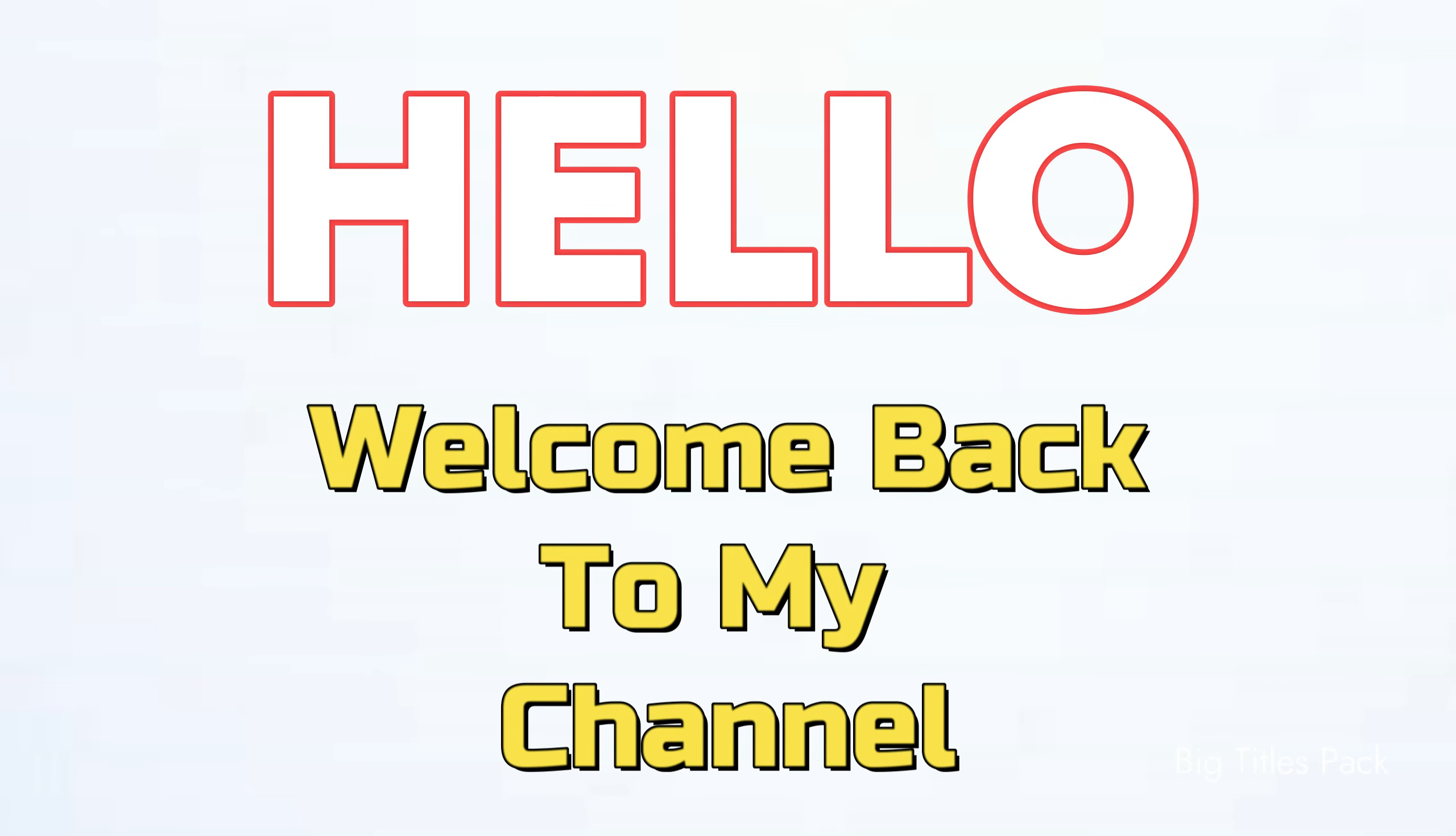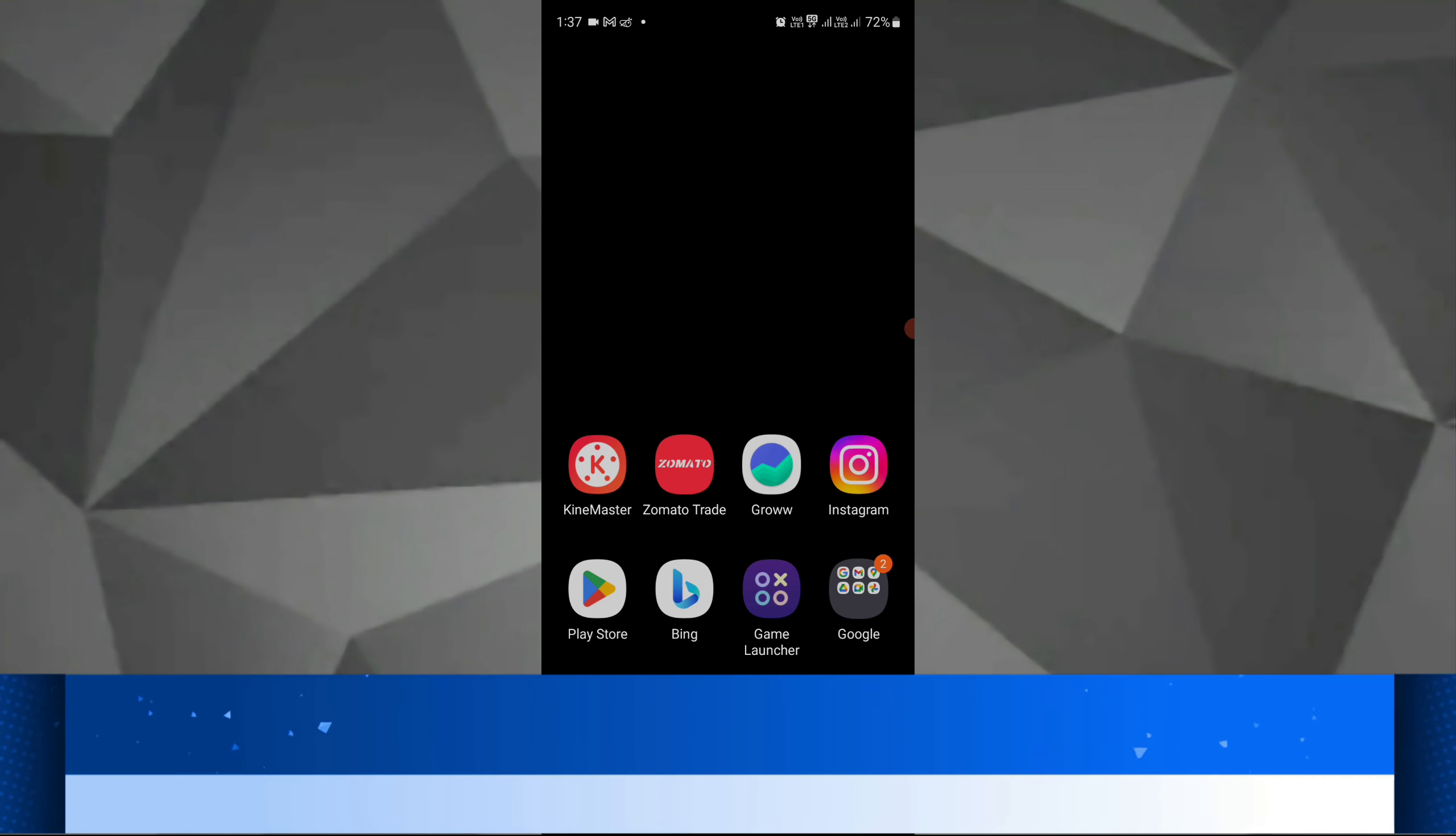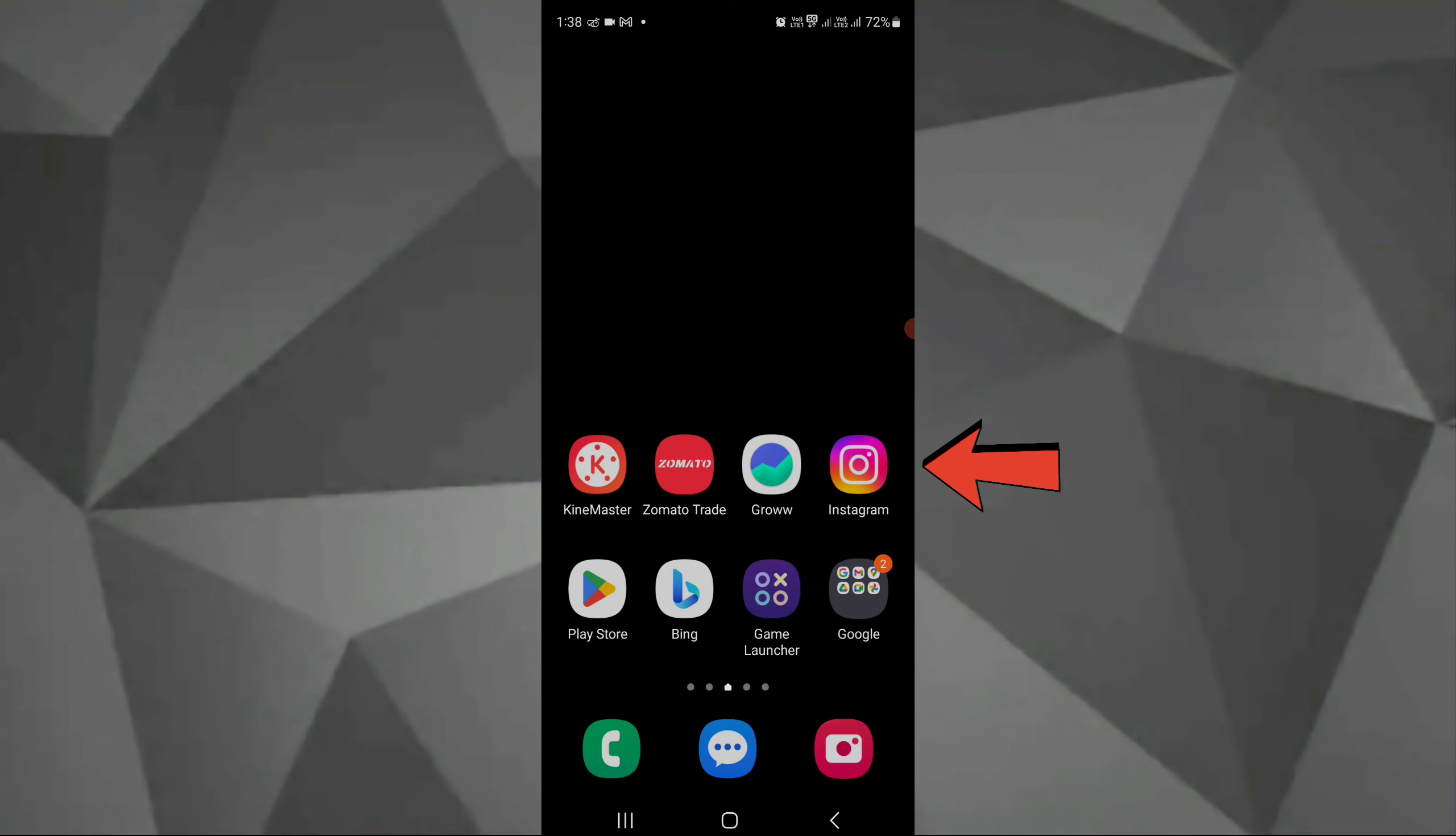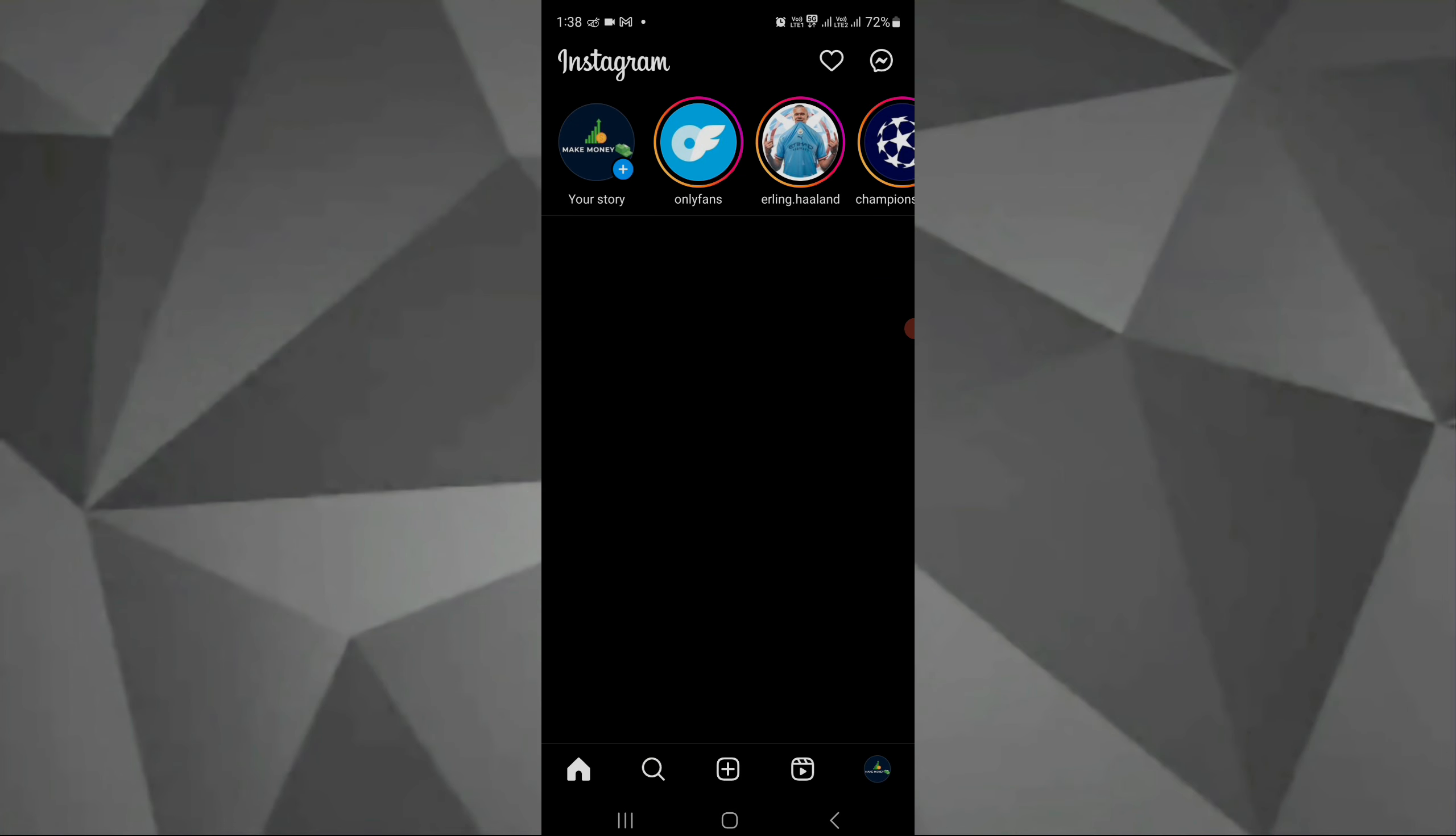Hello and welcome back to my channel. In this video I will show you how you can see your old stories from your Instagram. So to see that you have to just click on your Instagram.